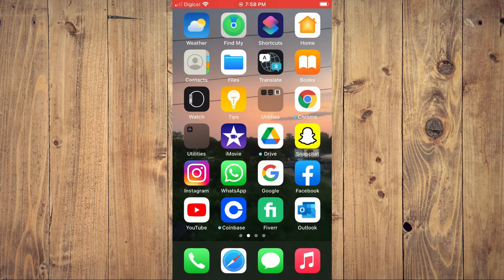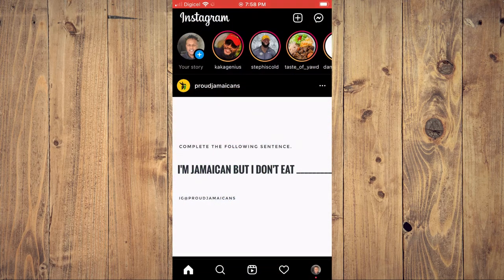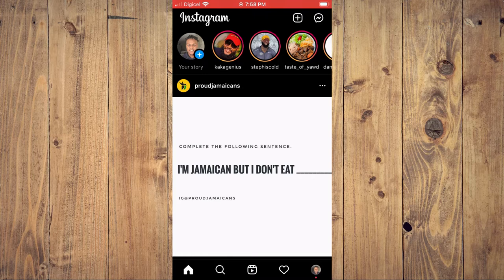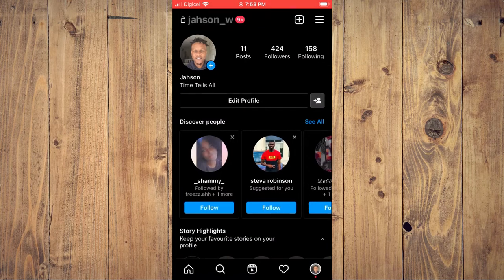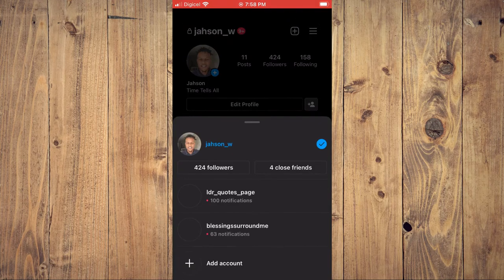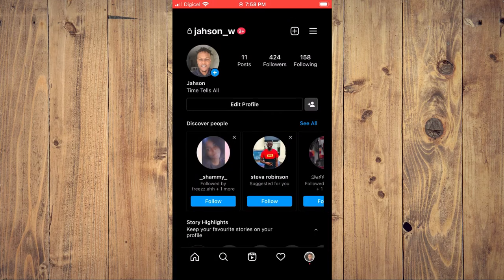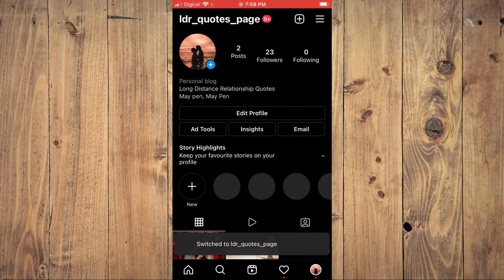First, let's go into the Instagram app. Unfortunately, this feature is not available on personal Instagram pages, so you'll need to create a professional Instagram page. So let me go on my page that is a professional Instagram page.